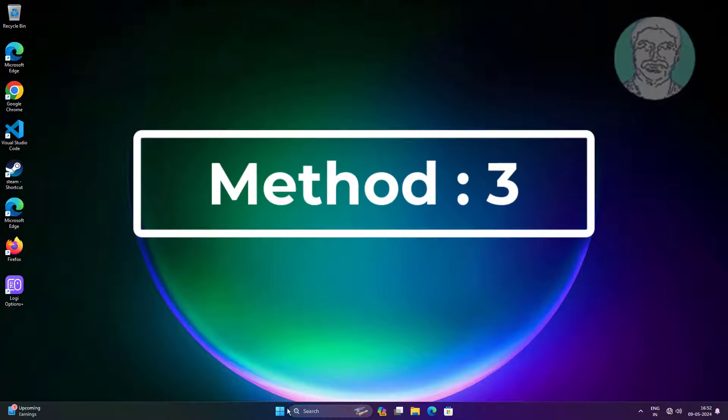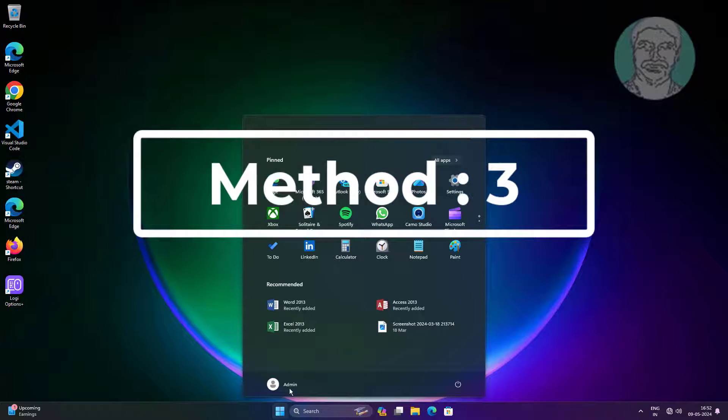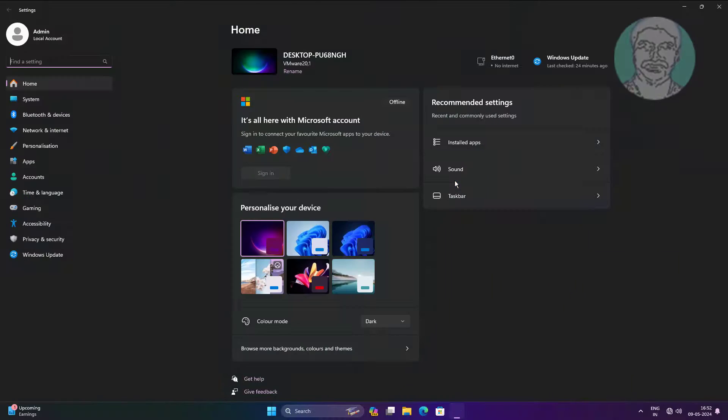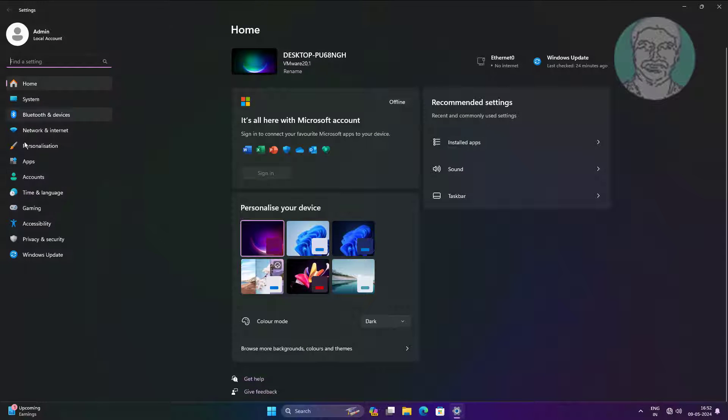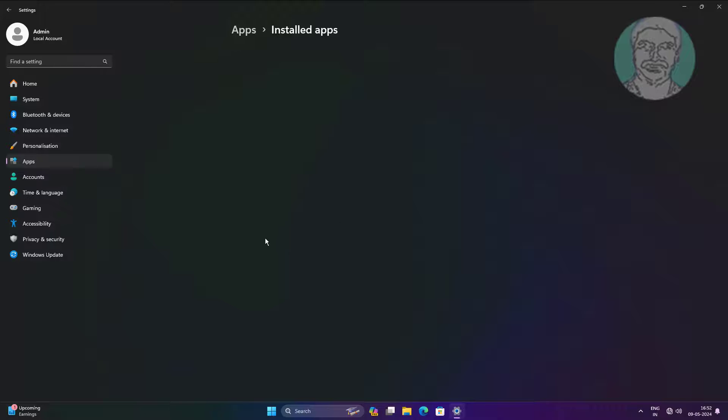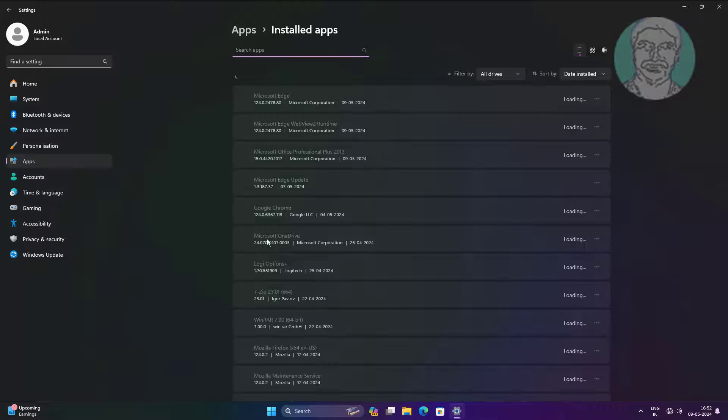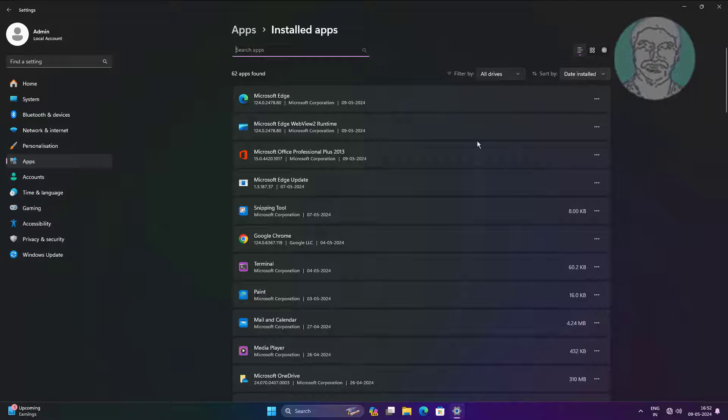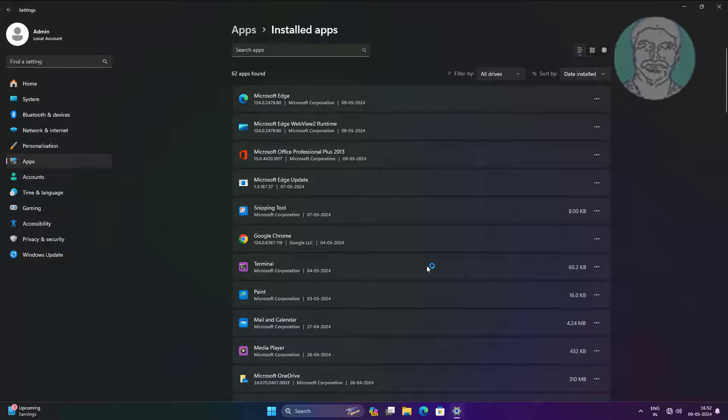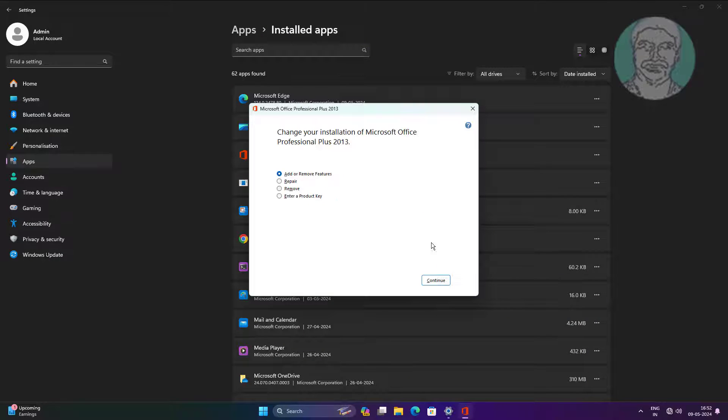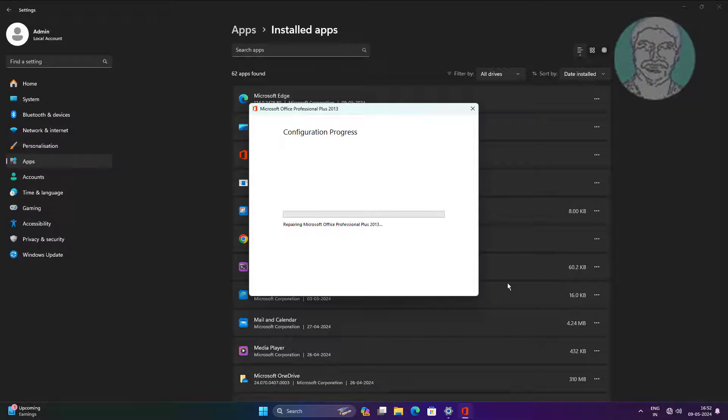Third method is to click Start, then Settings, click Apps, click Installed Apps. Select Microsoft Office, click the three dots, click Modify. Select Repair, then click Continue.